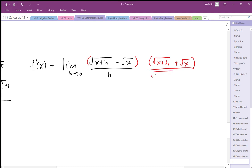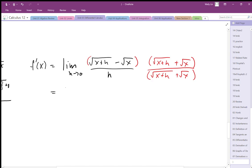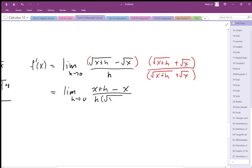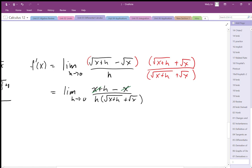If we do that to the top, we have to do that to the bottom as well. Multiplying that together, we get the limit as h goes to zero. The numerator becomes square root of x plus h squared minus square root of x squared, giving us x plus h minus x. On the bottom we have h times the conjugate expression. The x's cancel out, leaving h on the top and bottom, so that factor of h cancels with the h in the denominator.